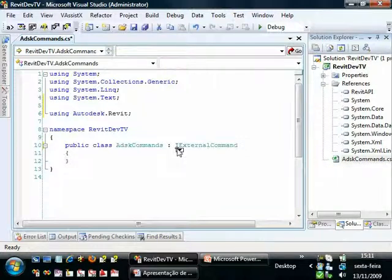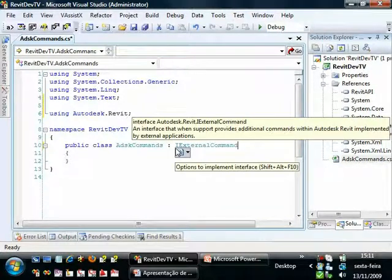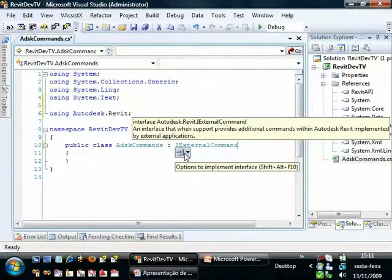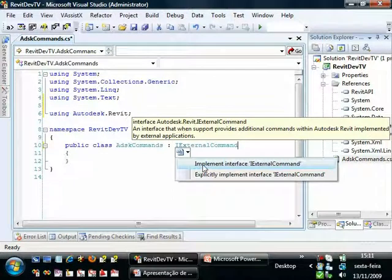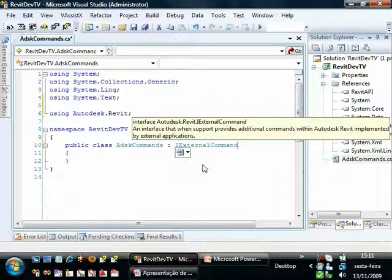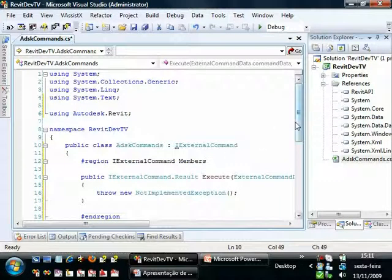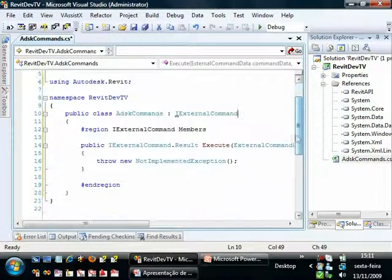We have an option here at this small blue square. And we can choose implement interface IExternalCommand. This will add some codes.